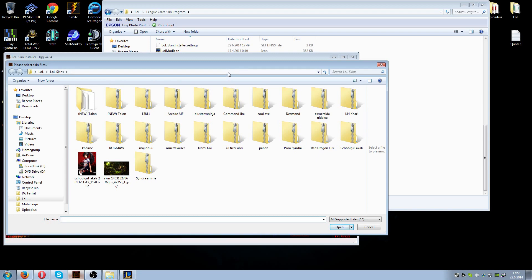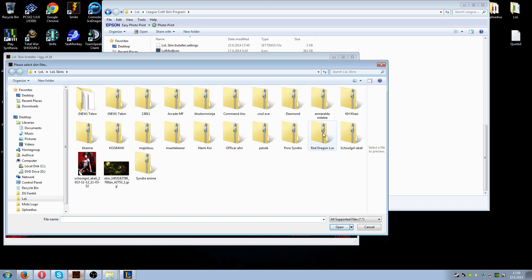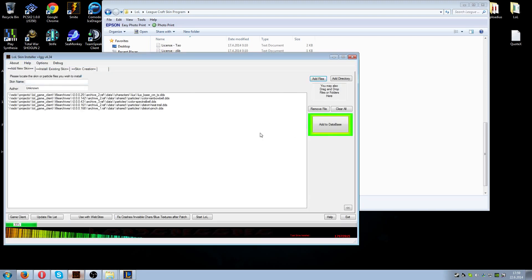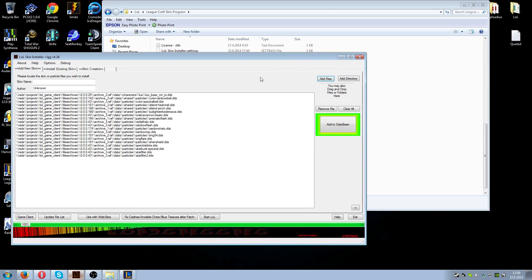There is a lot of new stuff weekly and there are cool guys who make these skins. Most of them work really well without making the game crash, so it's pretty great. We're going to pick one of these skins — I'm going to do the Red Dragon Lux. This is a pretty normal skin.